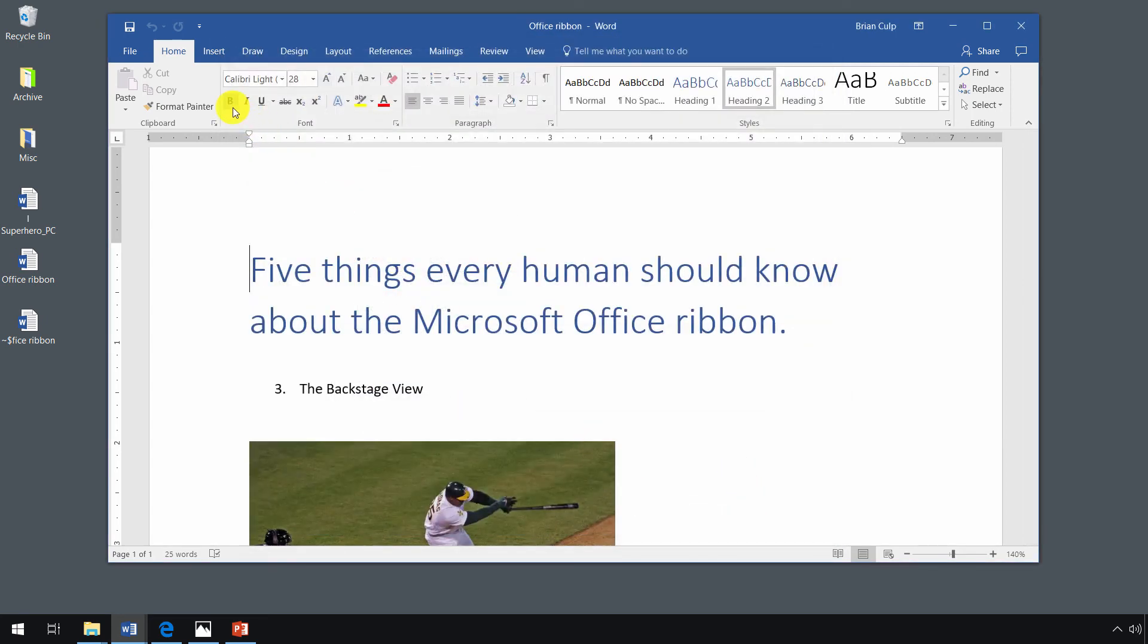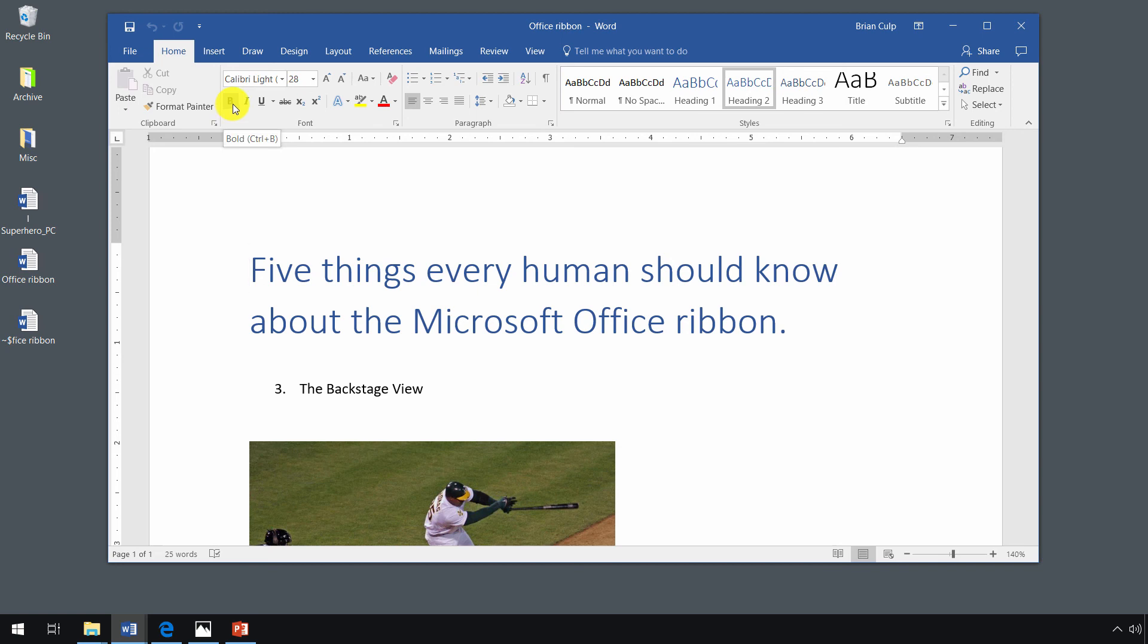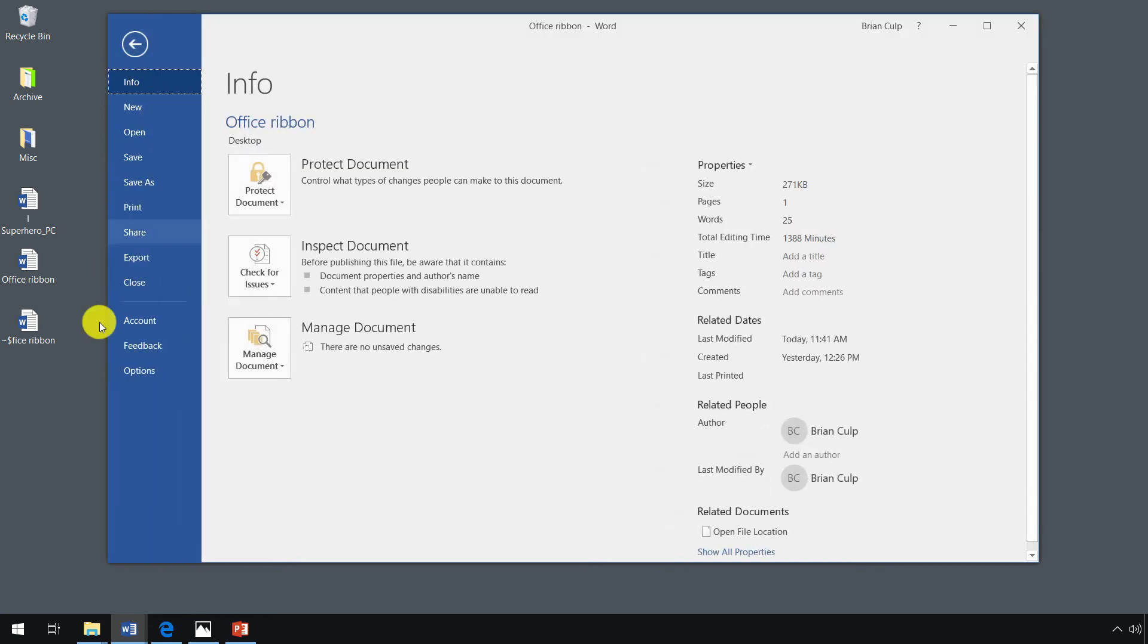you can see that now the screen tip just shows me what the command is. Italicized, bold, and it also shows you the keyboard shortcut for that command in the screen tip. But the default...